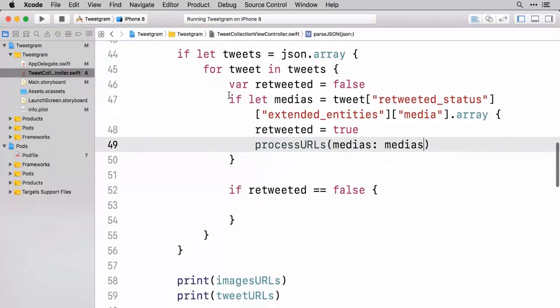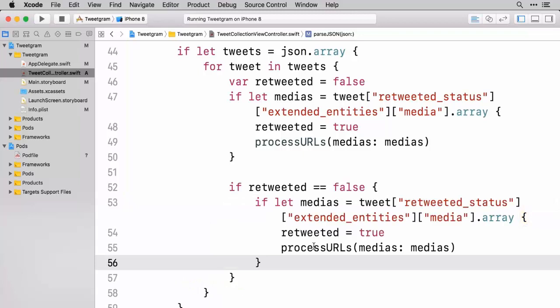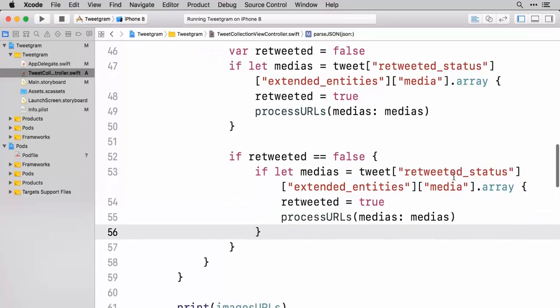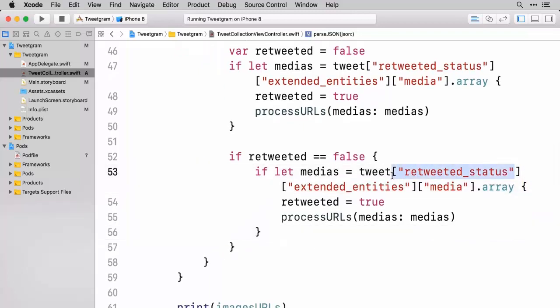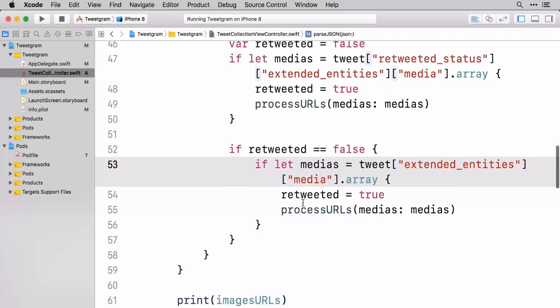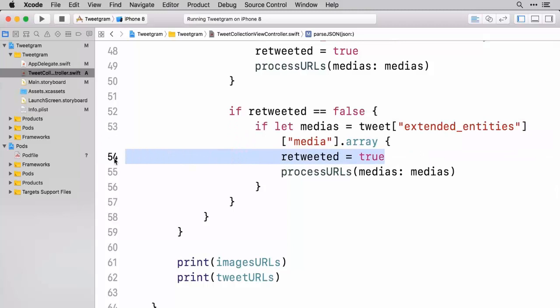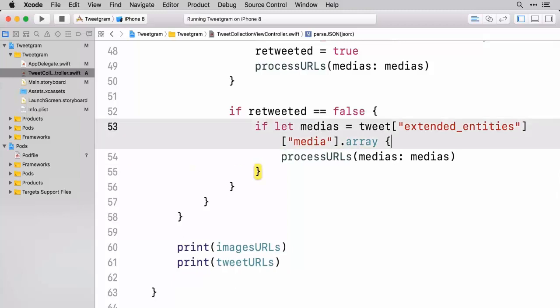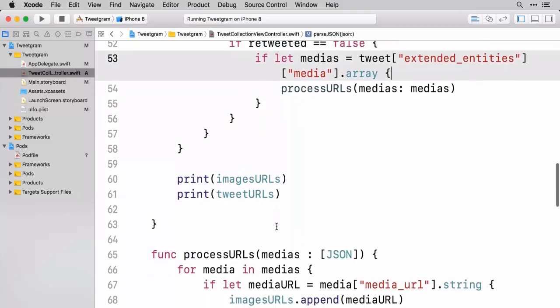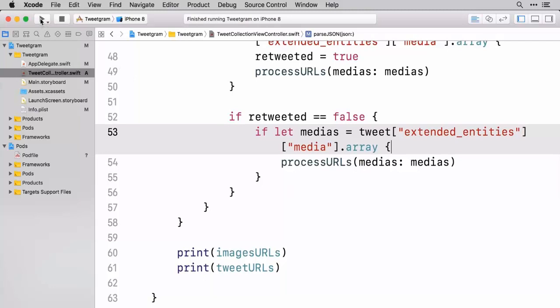And then here inside of this, if it is not a retweet, we're going to copy this code, paste it, and instead of doing the retweet status, we are just simply going to get straight to the extended entities and do basically the exact same thing. We don't have to call this retweeted equal true stuff. But let's go ahead and now run this.